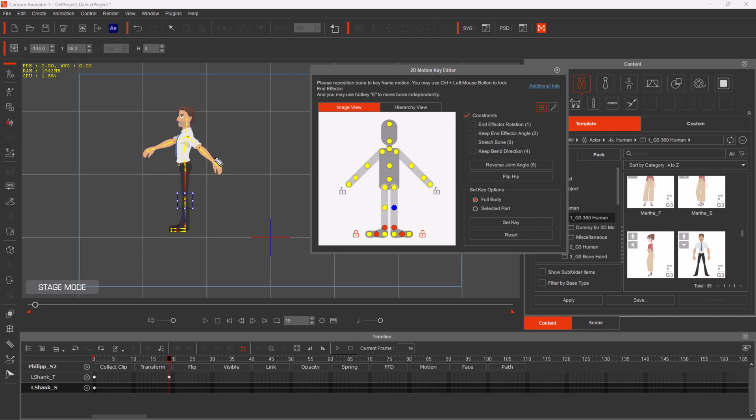We will go to Photoshop or Illustrator, where you work in various layers — the hand, the shoulder, left and right layers all separated out.